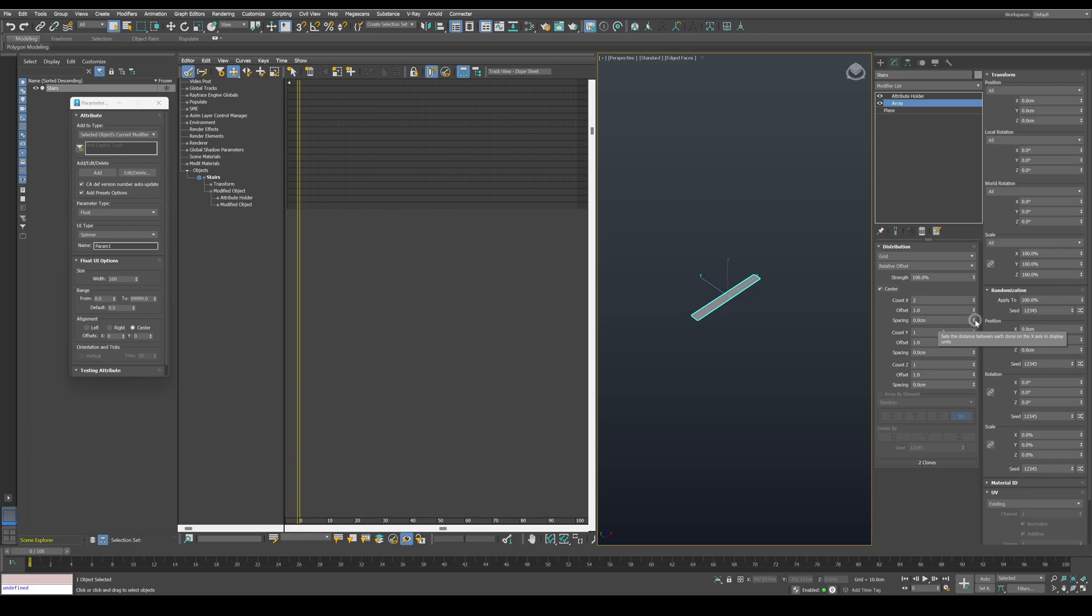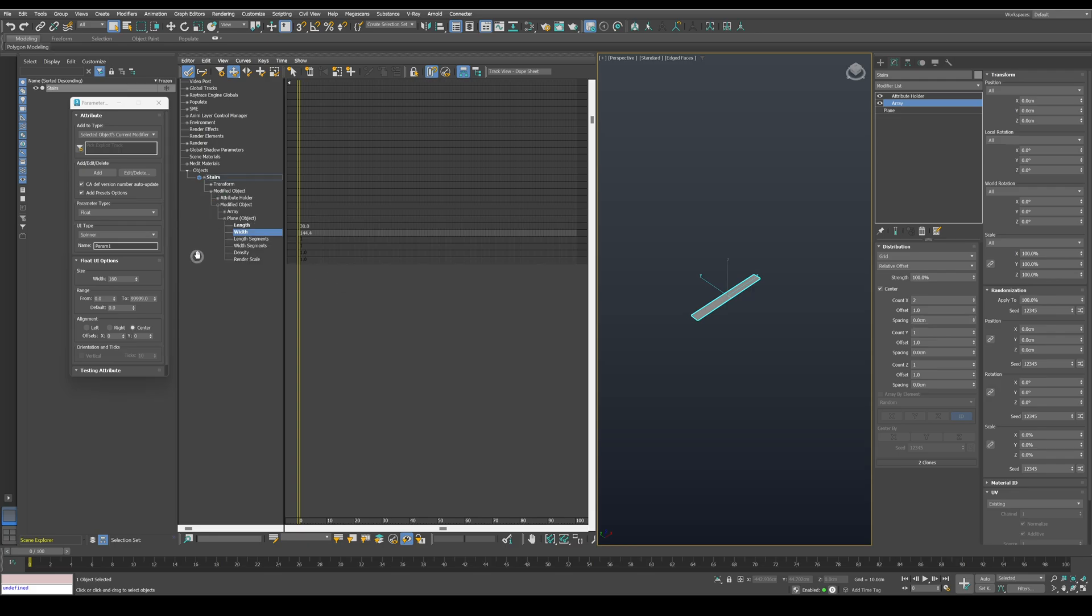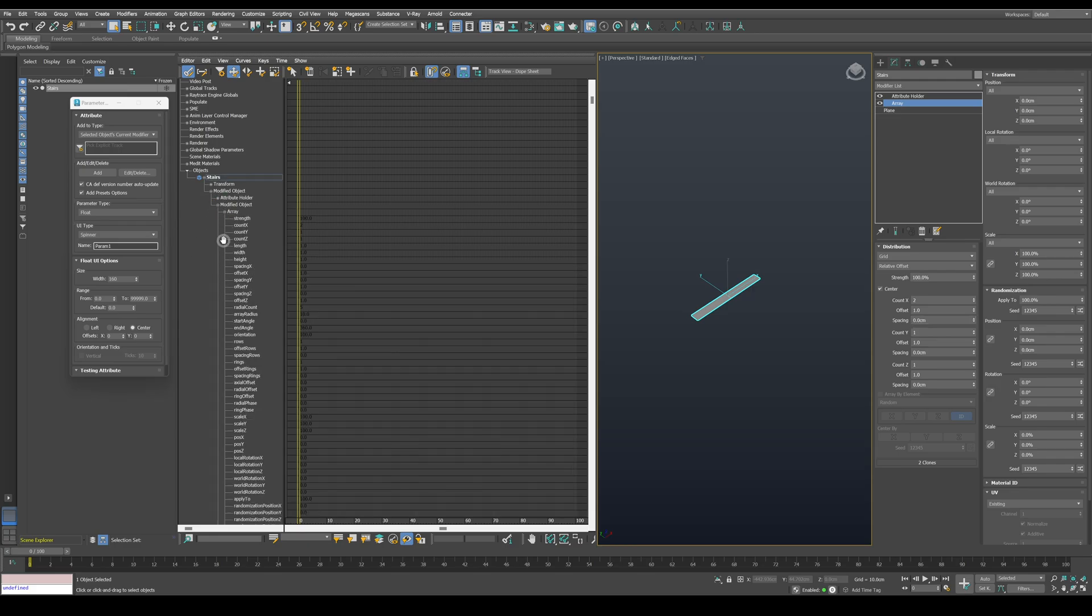And I want to have control over the spacing in order to be able to change the gap in the middle. Navigate through the dope sheet for spacing X inside the array. Right-click on it and publish it.